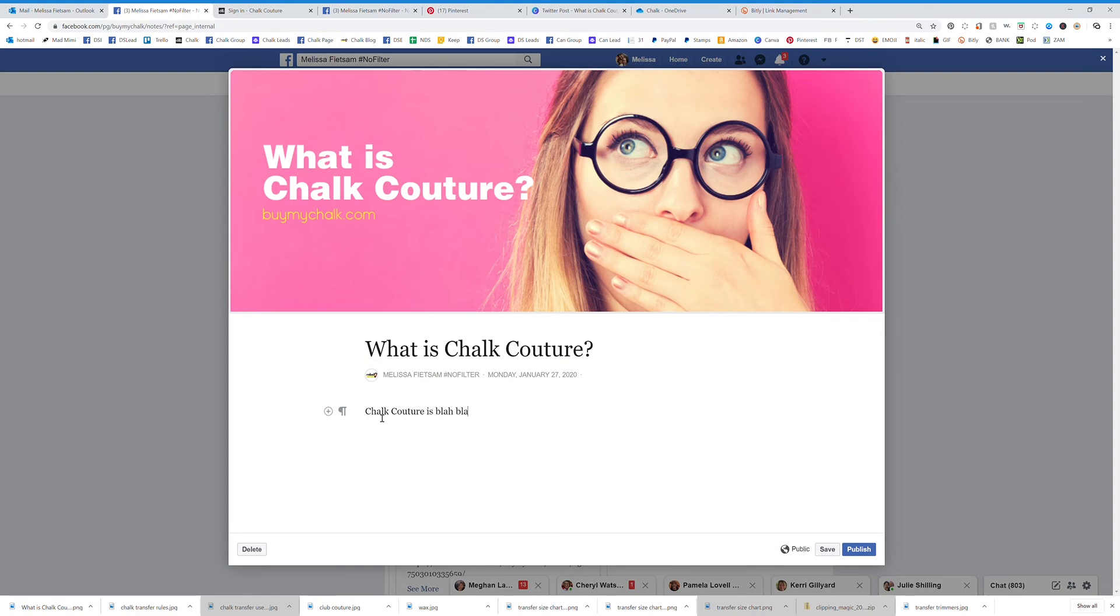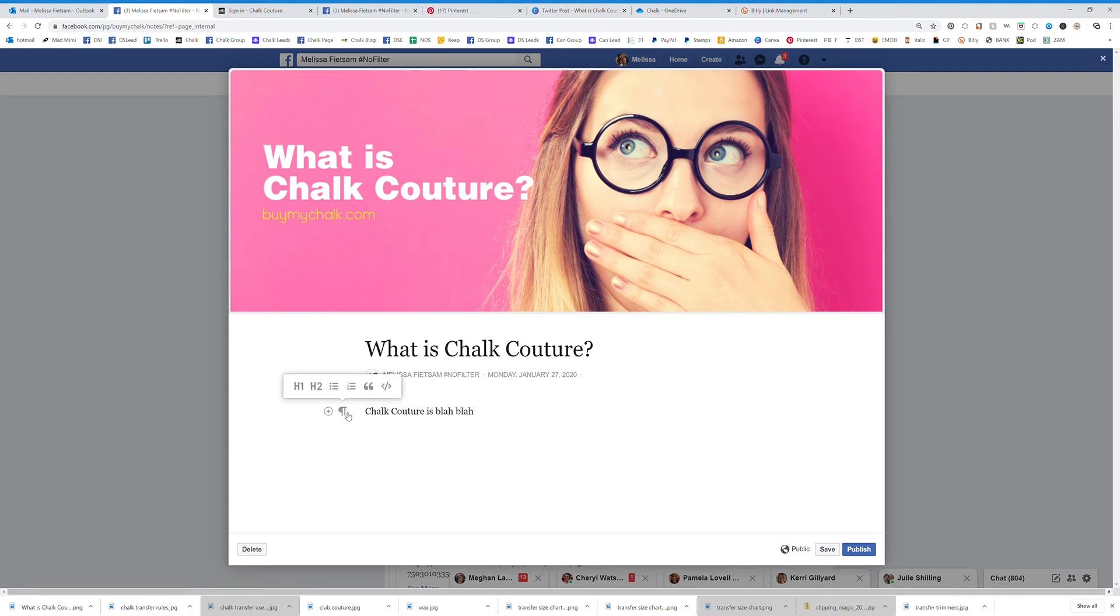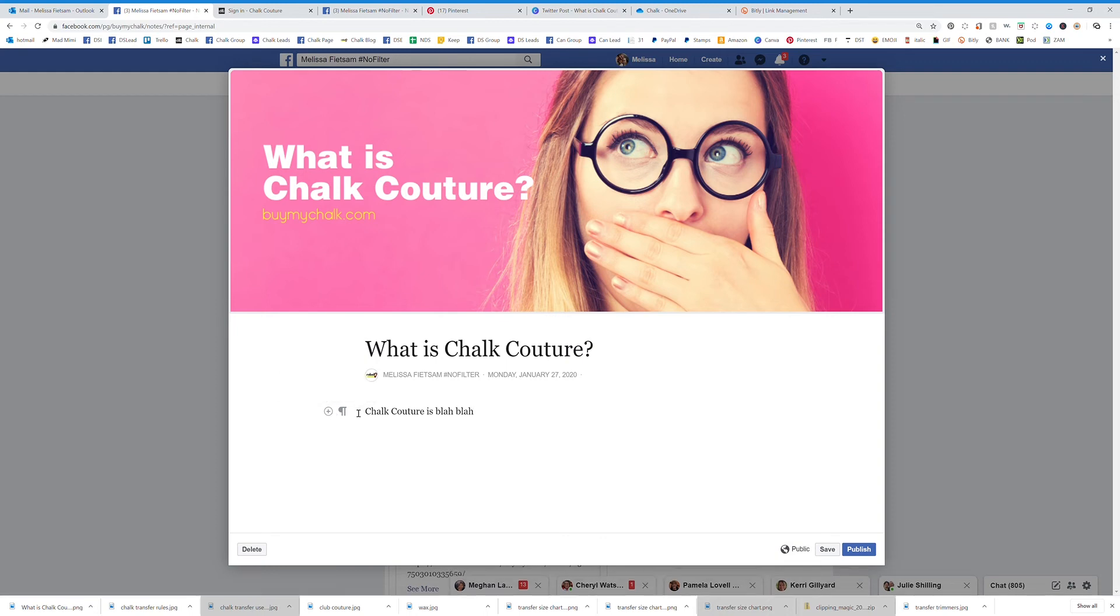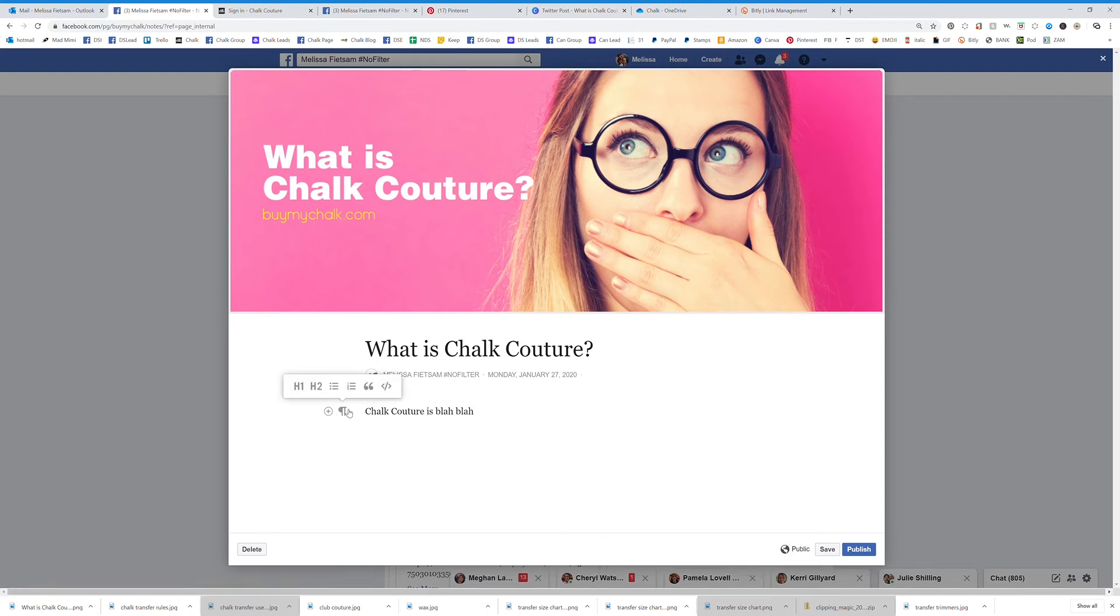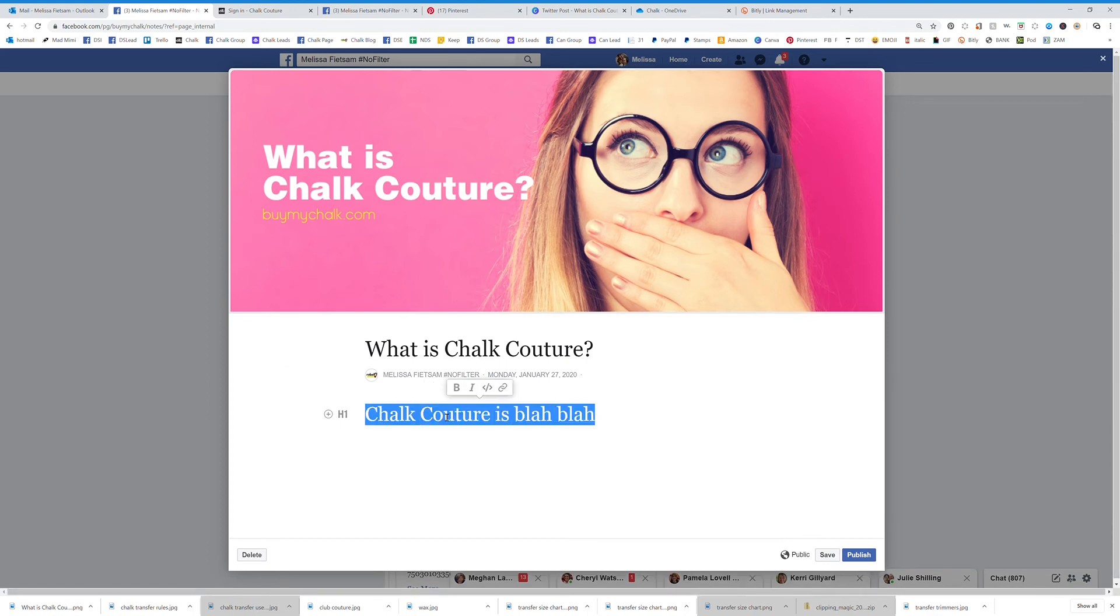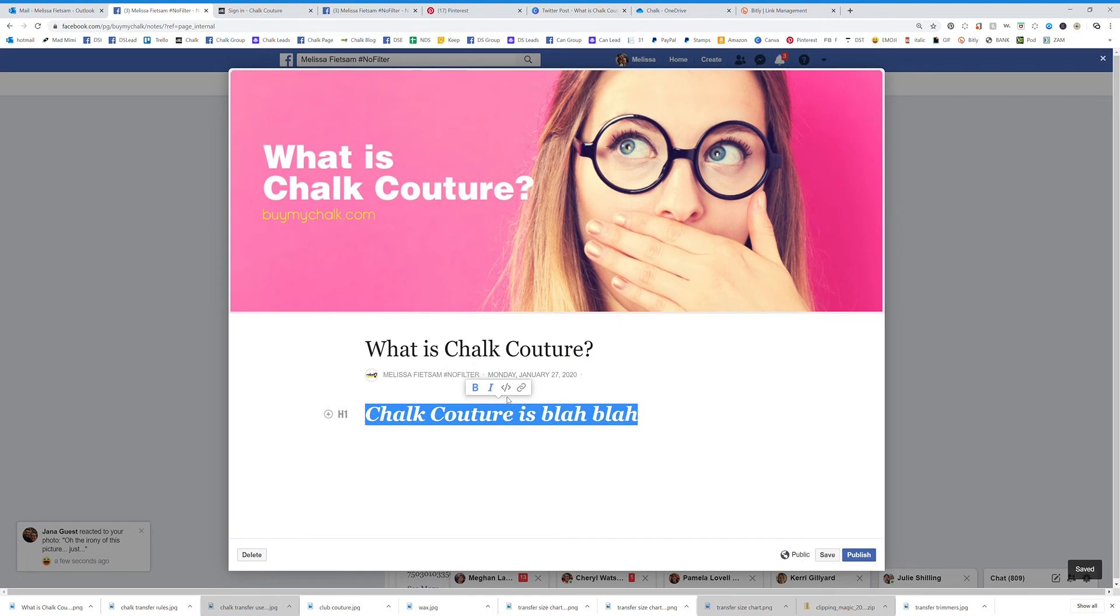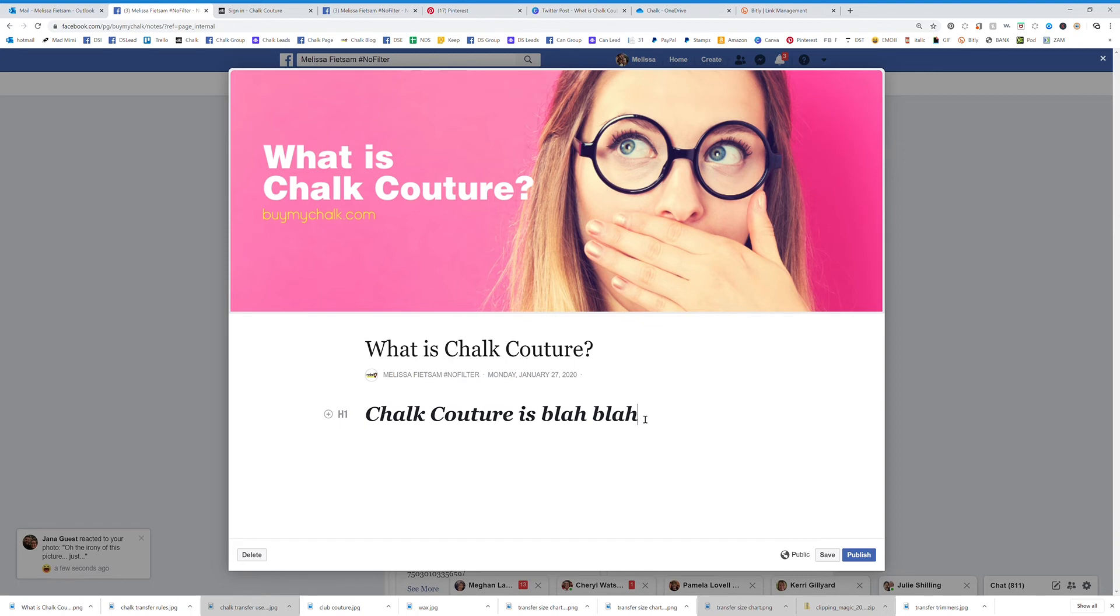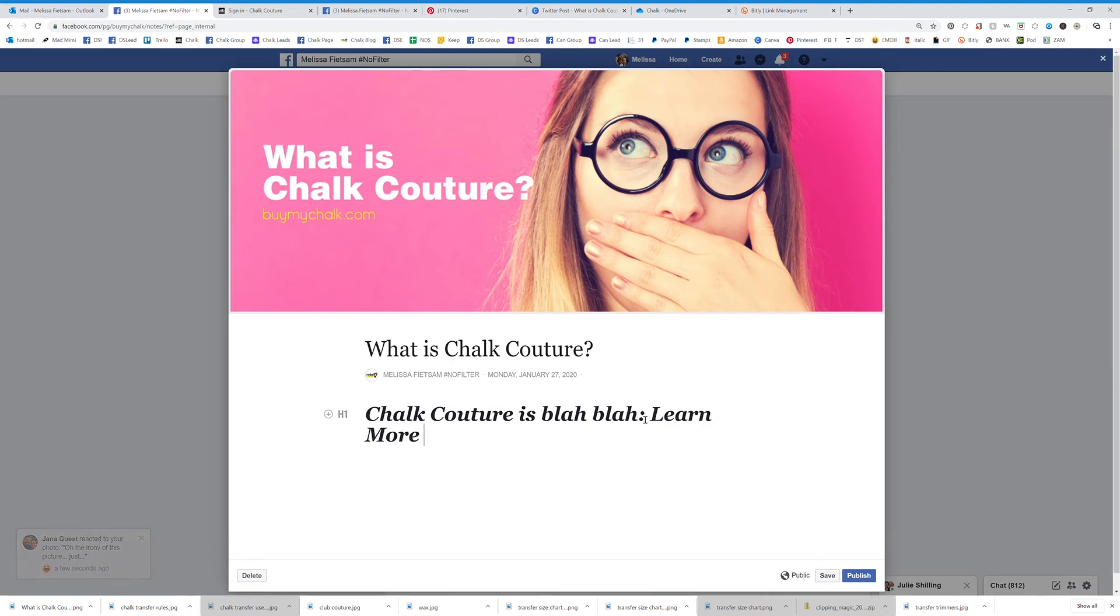Okay, I can click on this right here and I can change this to a heading which makes it bigger. I can highlight it and bold or italicize or even add a link.